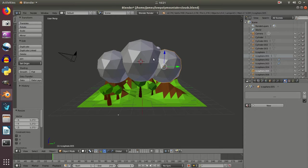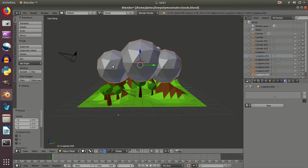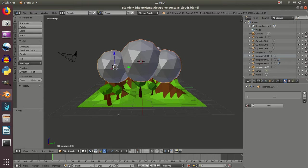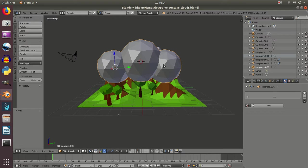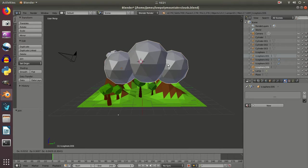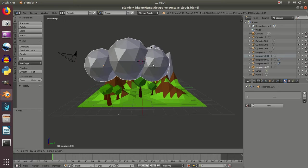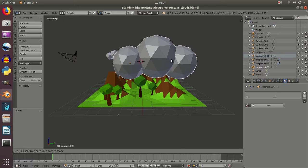Now I'm going to hold Shift and right click on all three of these and then I'm going to use Control and J to join them together. So I can now start to move them as a single object. If I press G now I should be able to move this around as a single cloud.